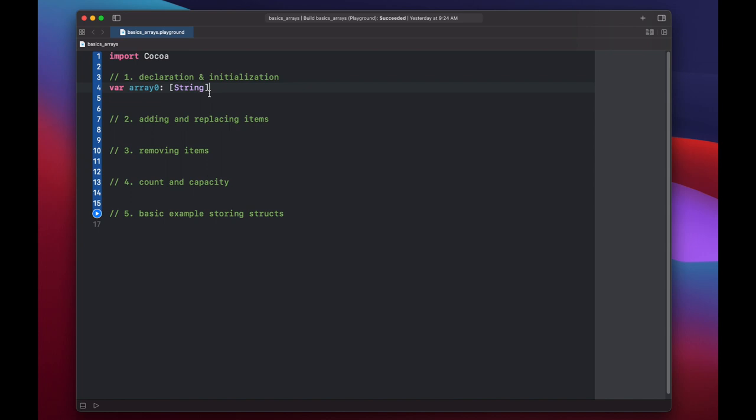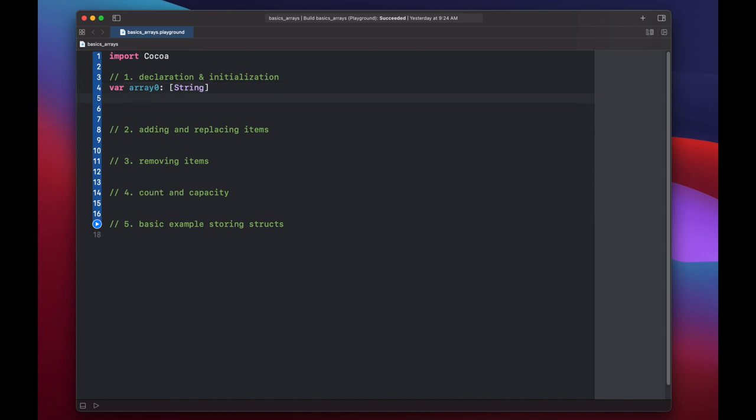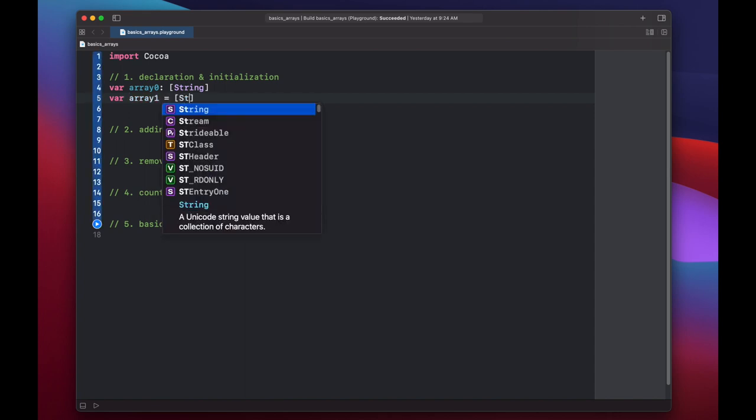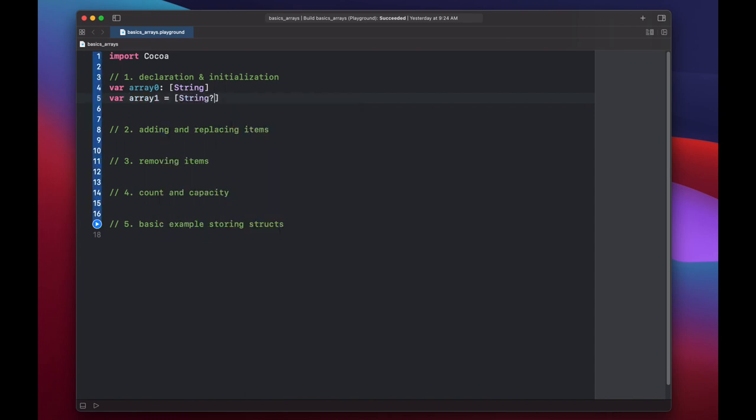If we want to declare and initialize an empty array all in the same line, we can type var array one equals, and we'll make this of type string optional. And then we put open and close parentheses like this. And now we have an empty array.